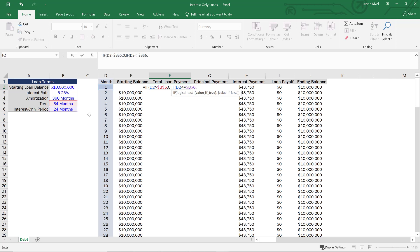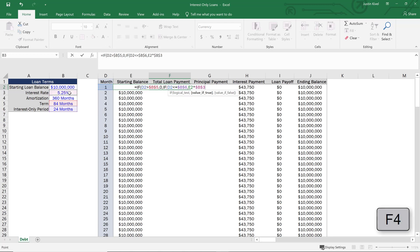If that is true, we're only paying interest, so the total loan payment equals just the interest payment. To set this, I'll take the starting balance for that month, multiply it by the interest rate — locking that cell with F4 — and divide by 12 to get the monthly interest rate. That's our interest-only payment and our total loan payment for those months. If false, we'll be paying principal and interest.